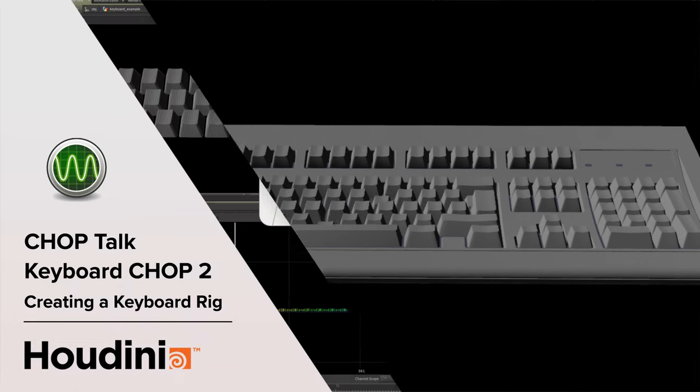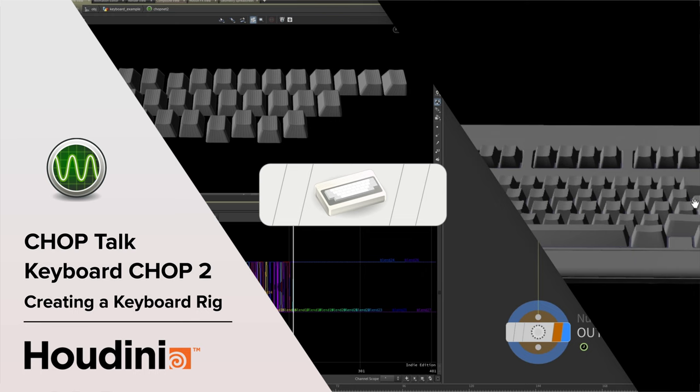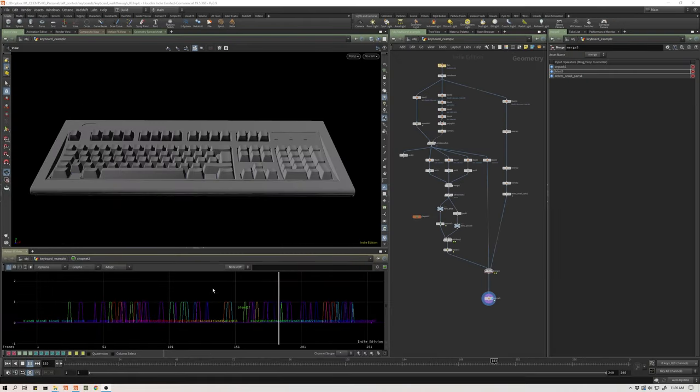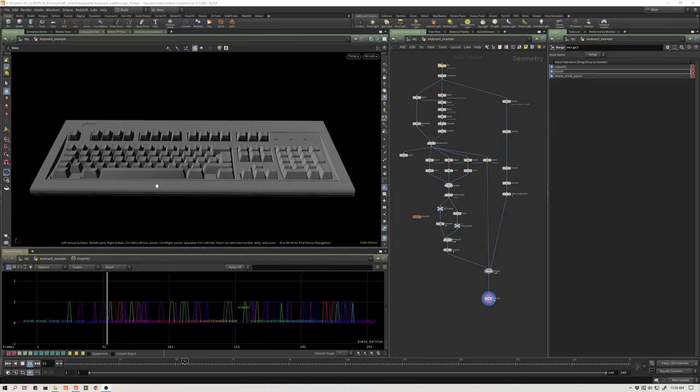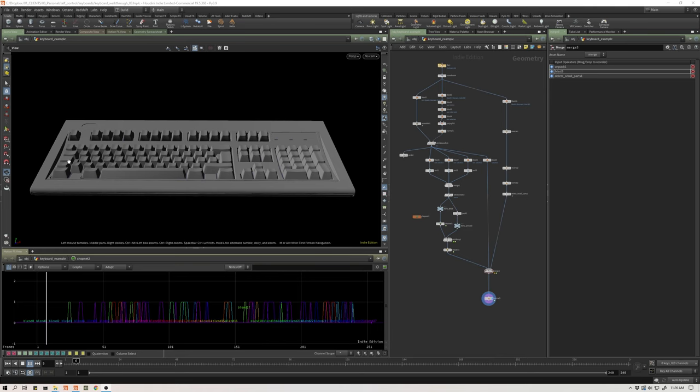Not long ago, I posted on Twitter a screen record of this keyboard chop setup that I had created. I've pre-recorded input from my computer keyboard, my physical keyboard, and it's driving a number of these keys on the keyboard.